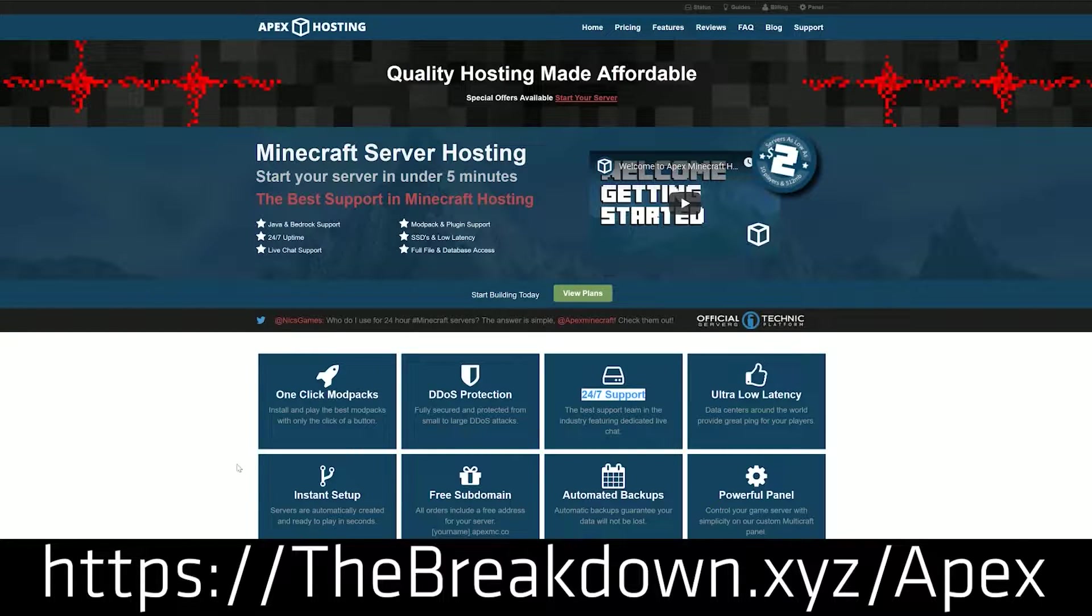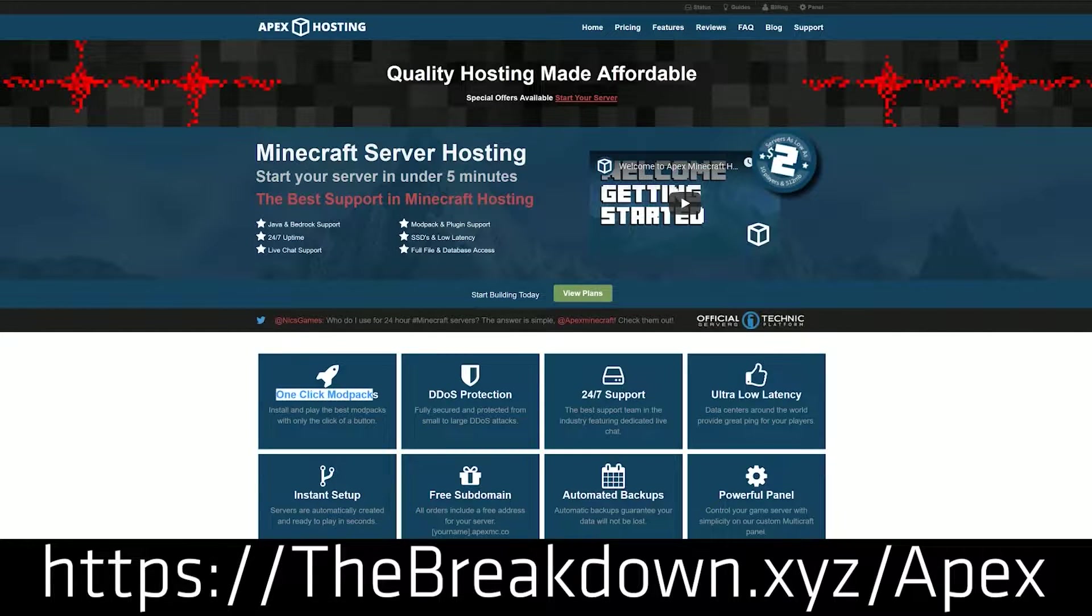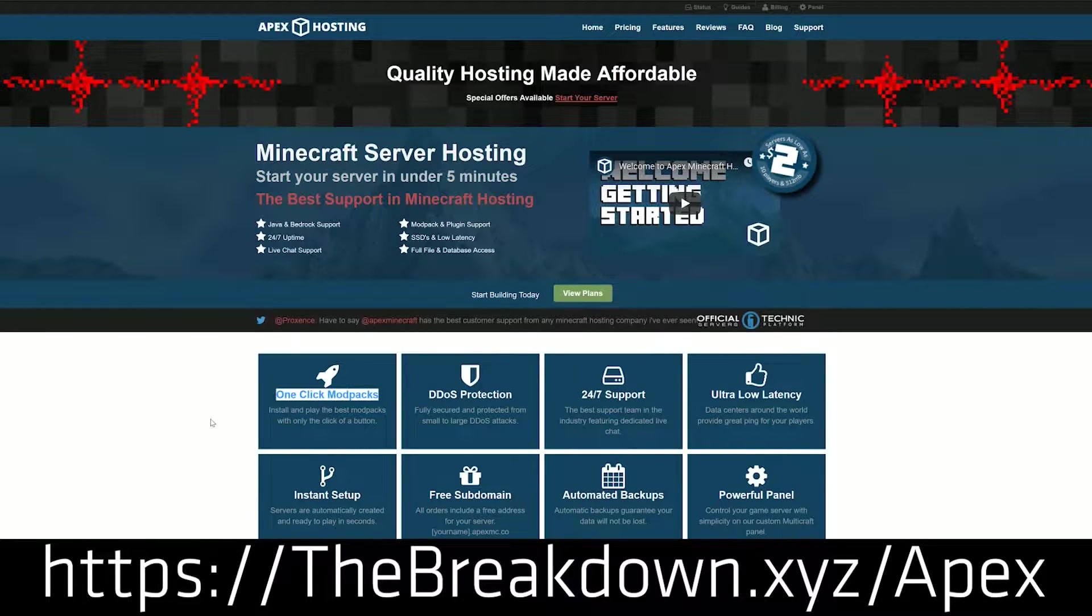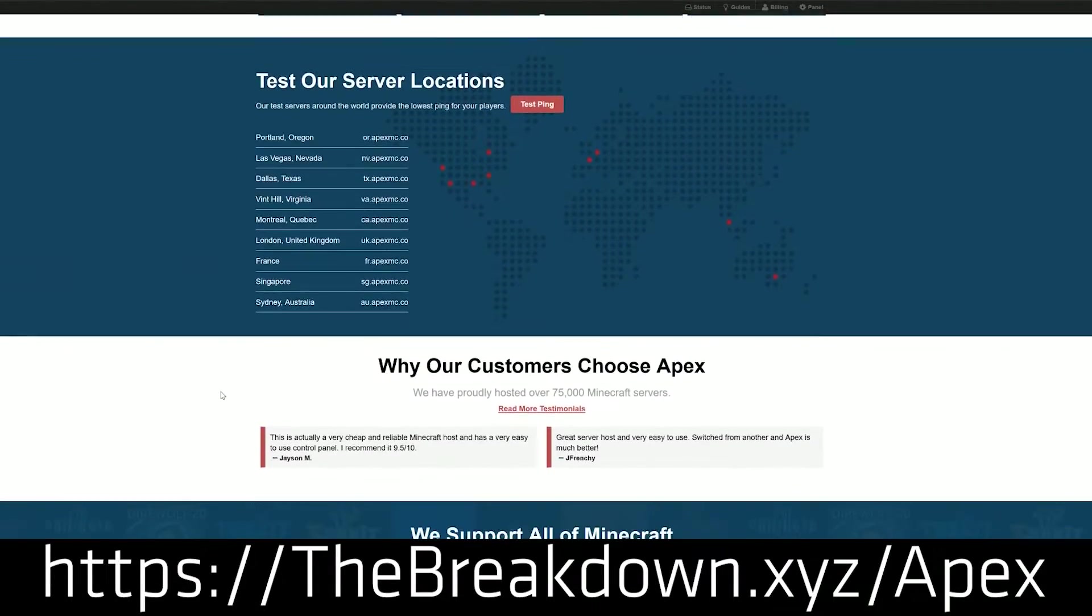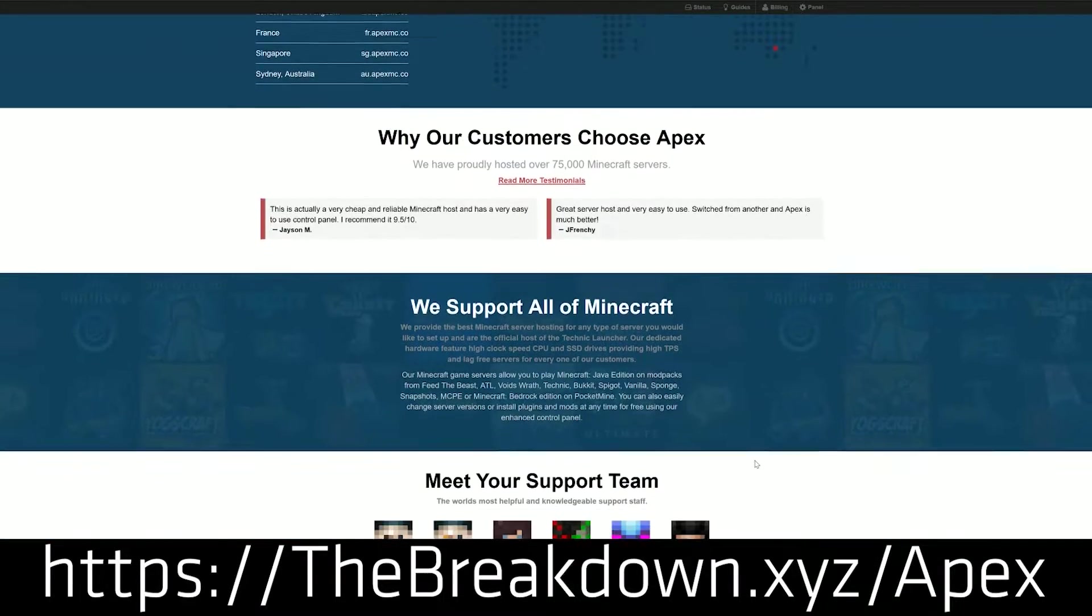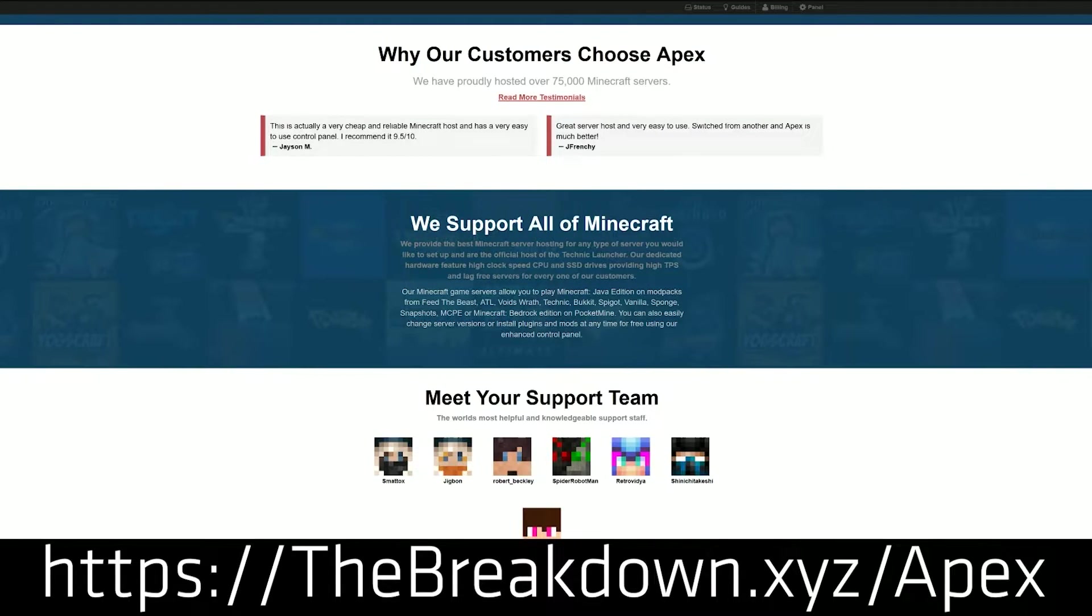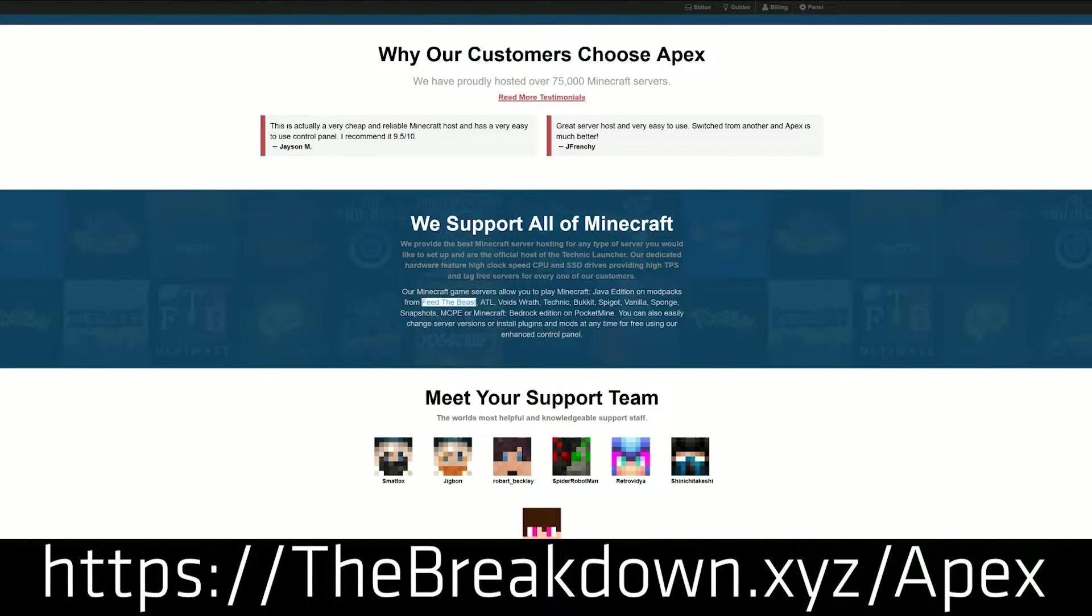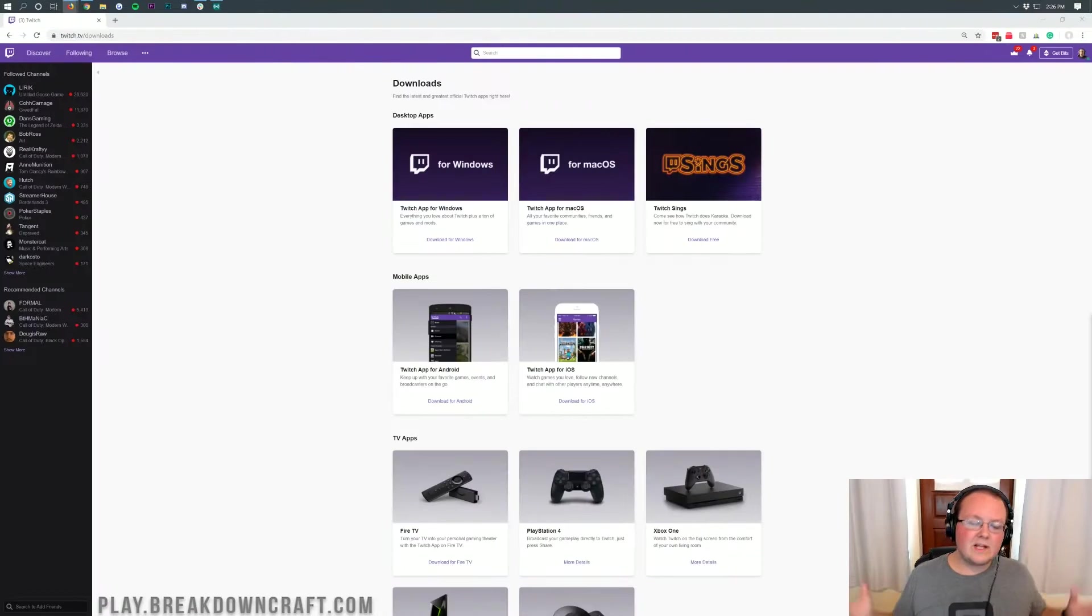Apex makes setting up a server very easy with so many different modpacks with just one-click installation to get them installed. You just click once and it's installed. You click, select the modpack, click OK, and then start the server. That's how easy it is to get an Apex server up and running with a modpack. Check it out at TheBreakdown.xyz slash Apex.